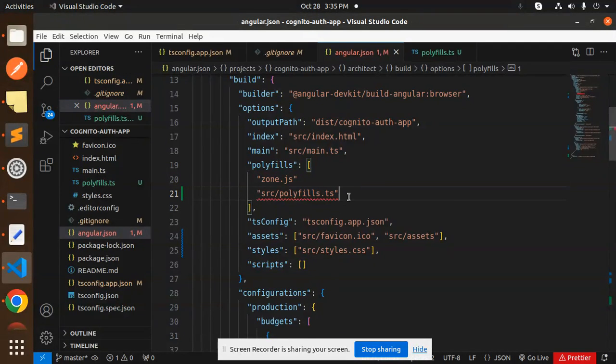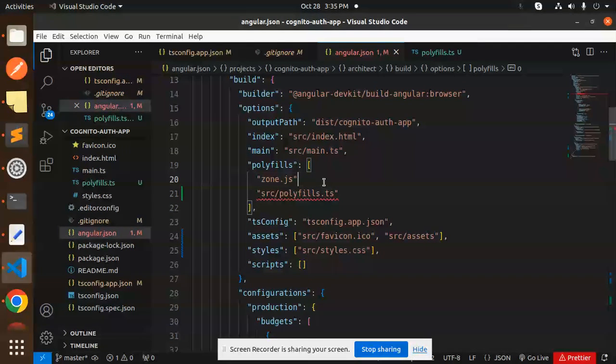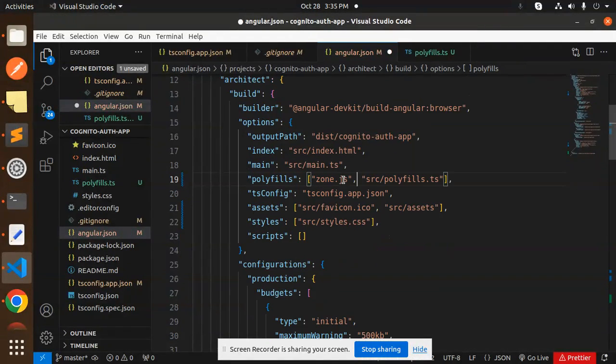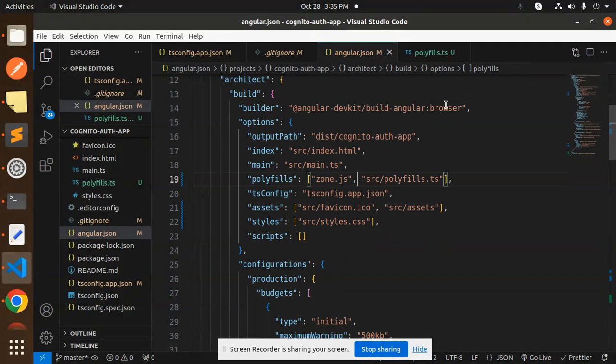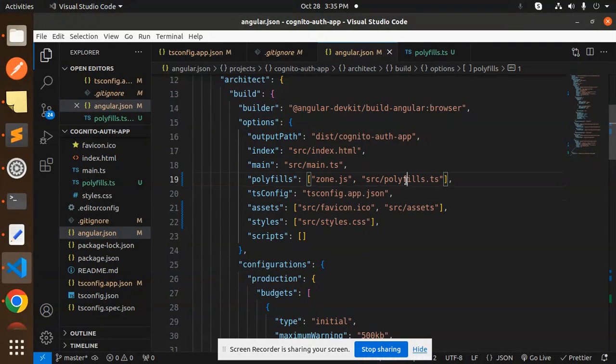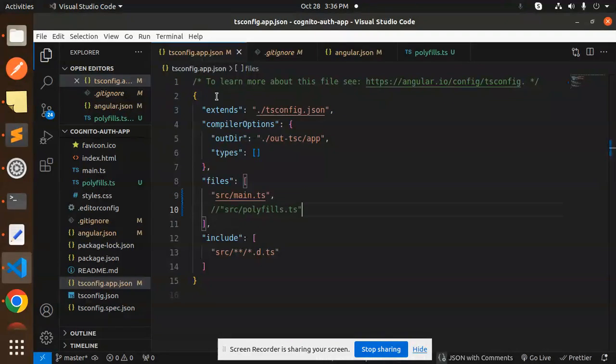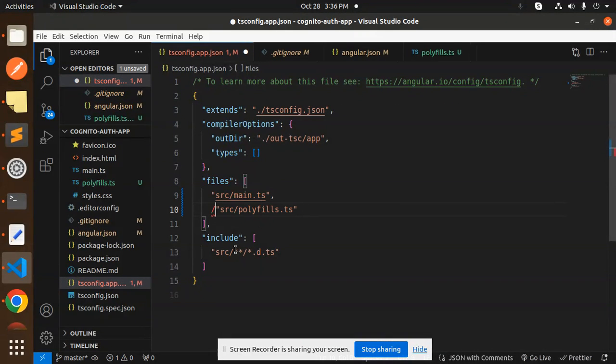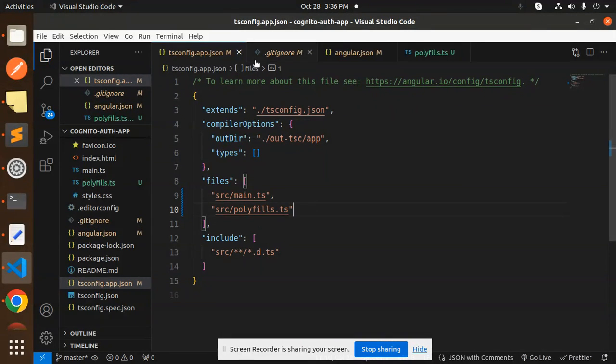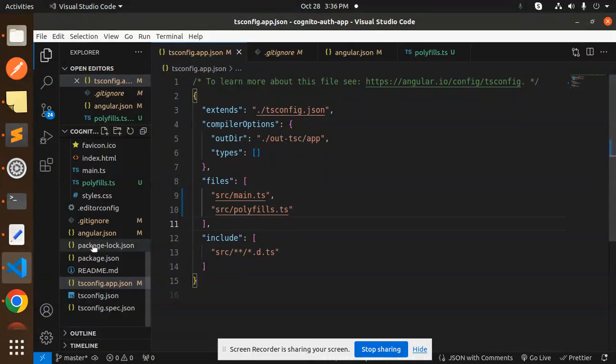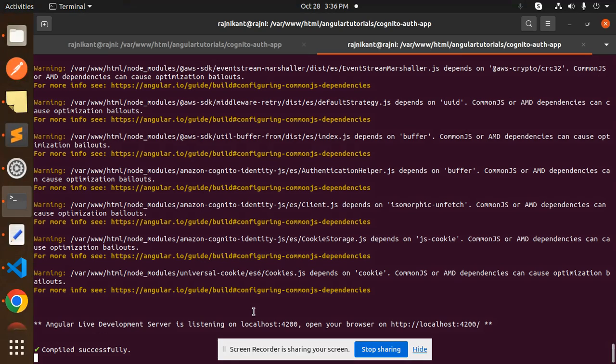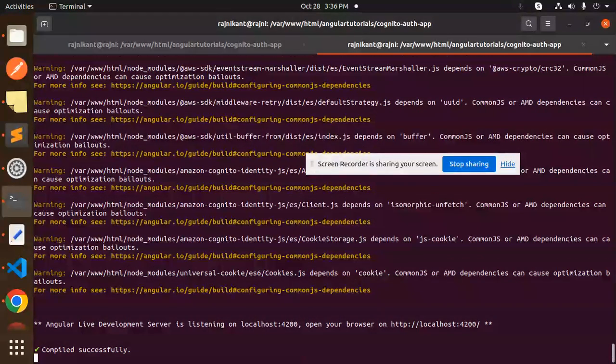Here you need to just add the comma. Make sure in angular.json you have to add source/polyfill.ts file. In the tsconfig.app.json, here you need to add this one file as well. These are the files that you have to change. After saving this, restart the project.